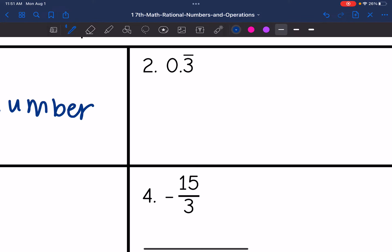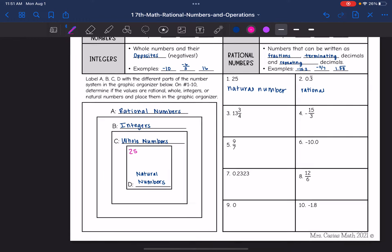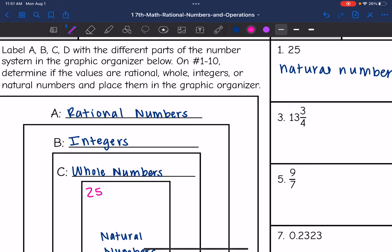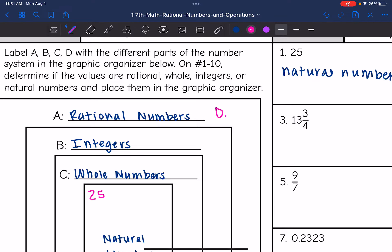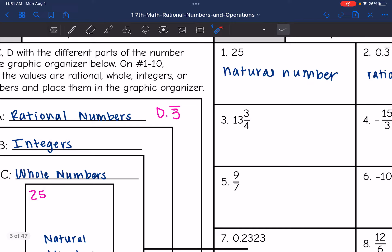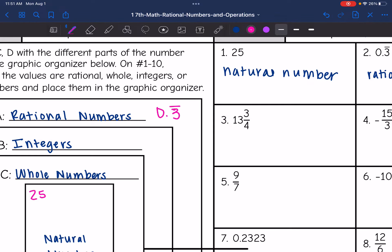Then 0.3 repeating — that's a repeating decimal, so this is going to be a rational number. We would put that in the A set for rational numbers. And then 13 and 3 fourths — that is a fraction, so that would also be a rational number and would belong in set A.